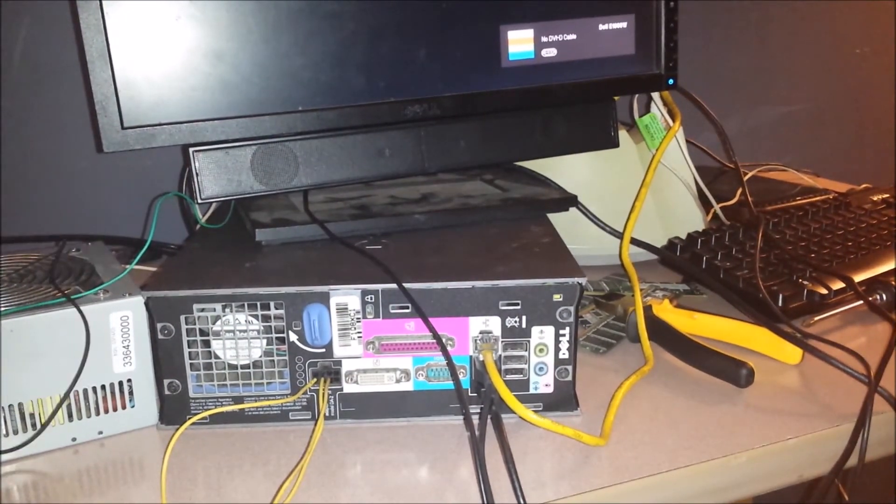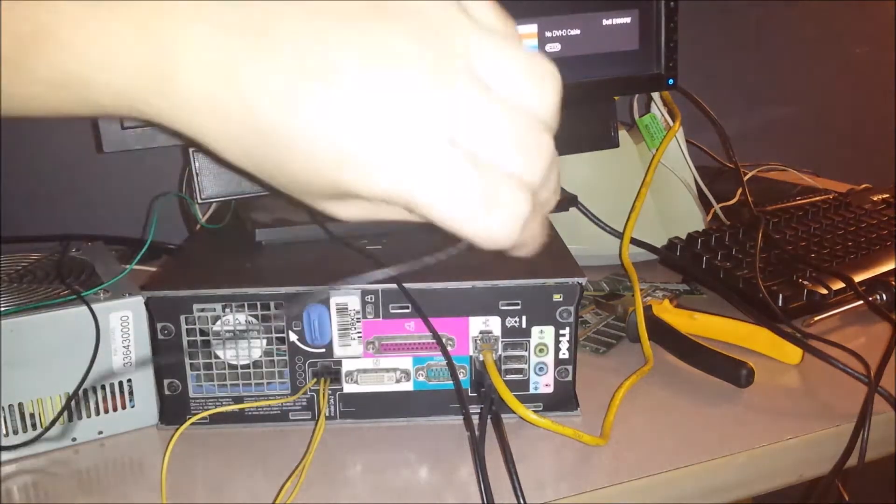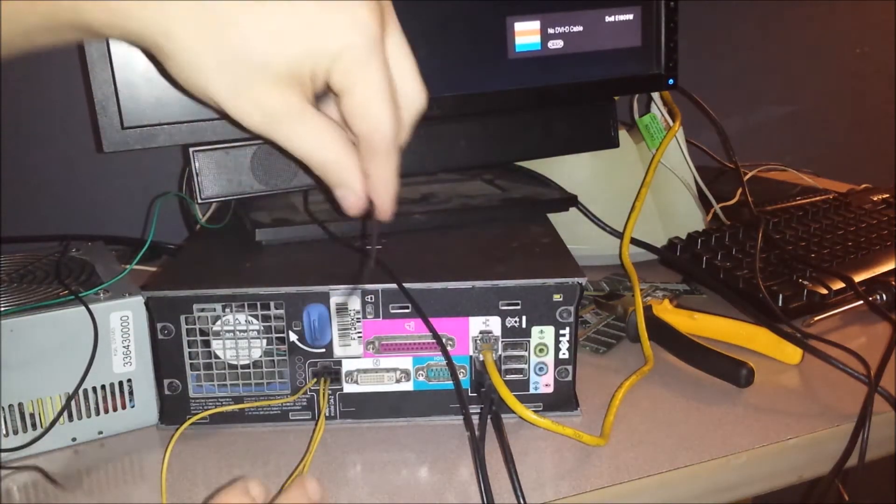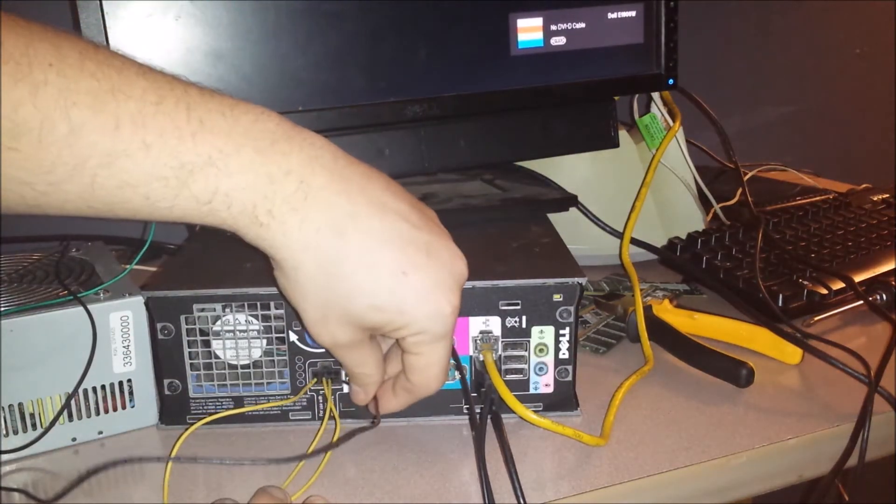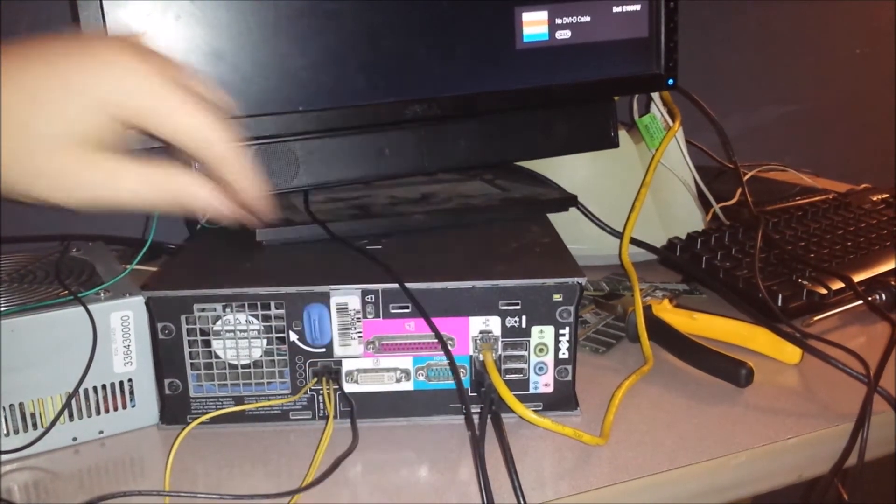And then we're going to take a ground, which is the black wire, and we're going to put that guy there.